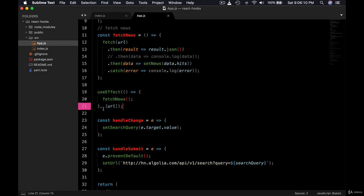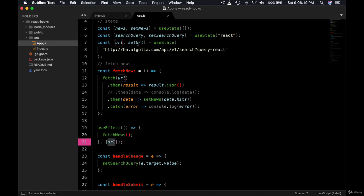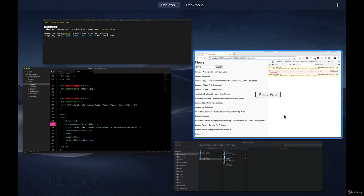So that is beautiful, right? You saw how you could control the useEffect. Previously you controlled it in a way that it ran whenever there was a change in search query, but now you control it and it runs only when the URL is changed.